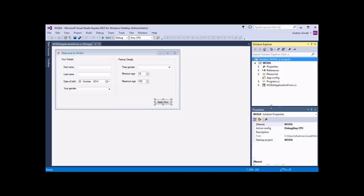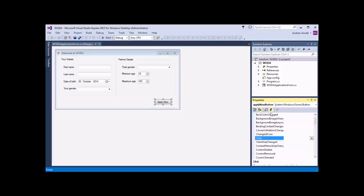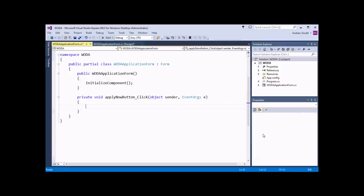If you want to see all the events, you can select a control and use the Properties window. In the Properties window, there's an Events tab — the little lightning flash symbol — which allows you to see the events of the control you've selected. If I click on the Events tab, it will show me a full list of all of the events for the object. You can see that if you select other controls on the form, like a combo box, a text box, or even a label, they all have events associated with them. To access the click event of the button, I can select the button and then double click the click event, which will generate the default event handler for the click event of the Apply Now button.